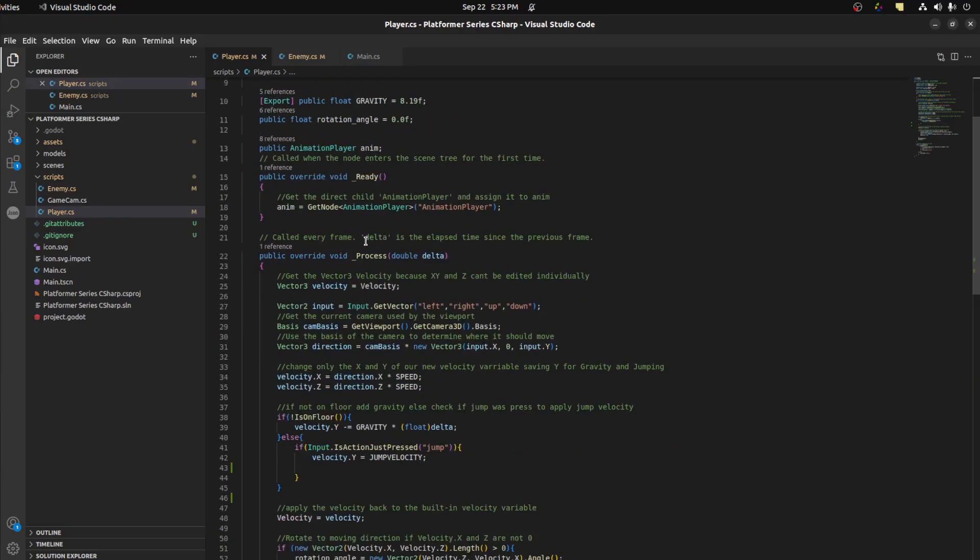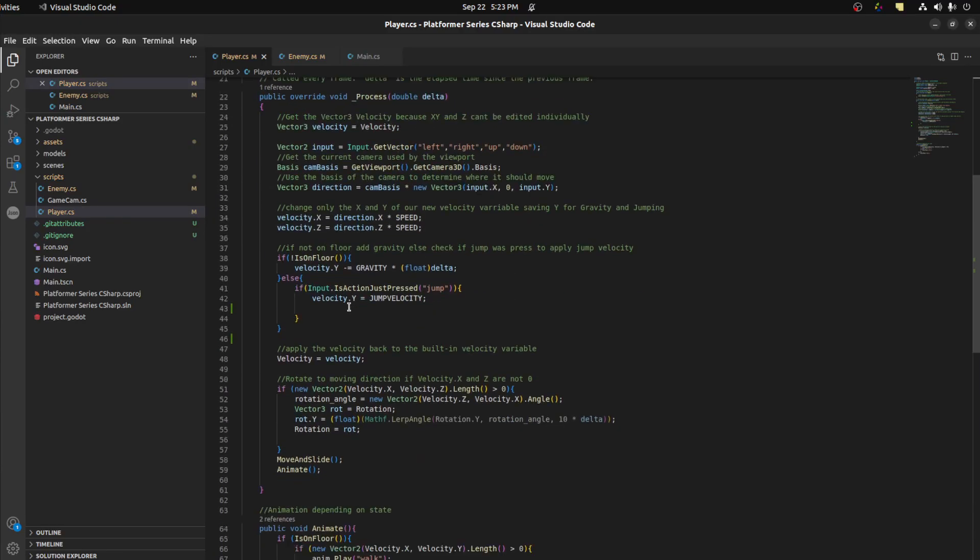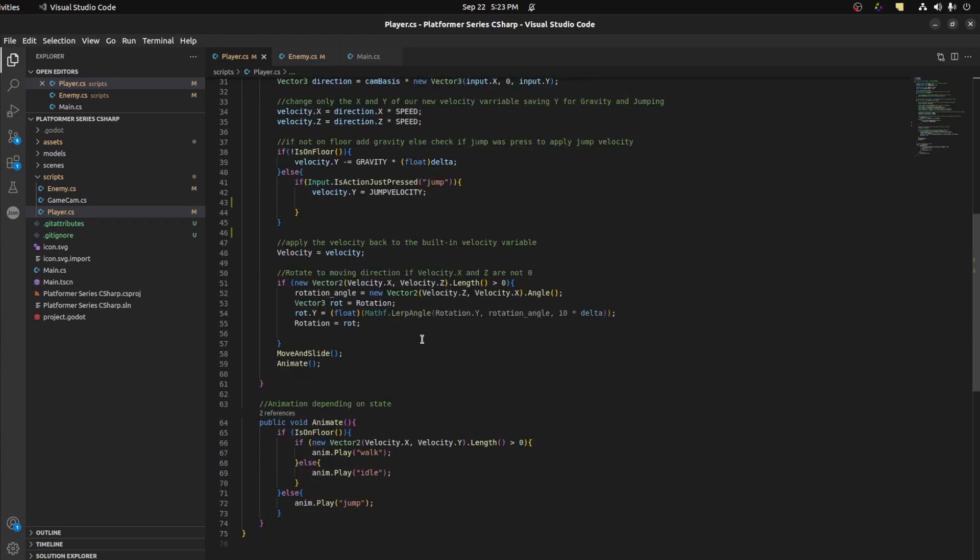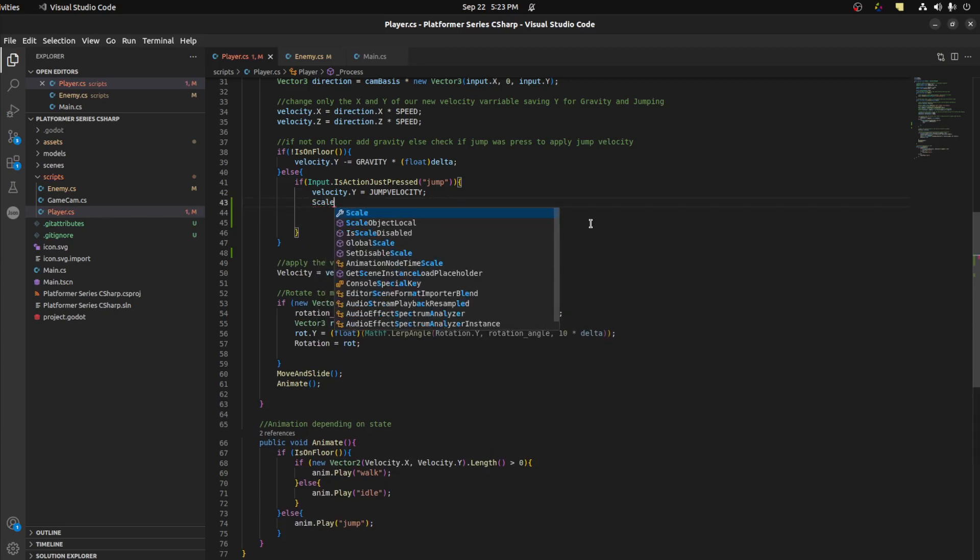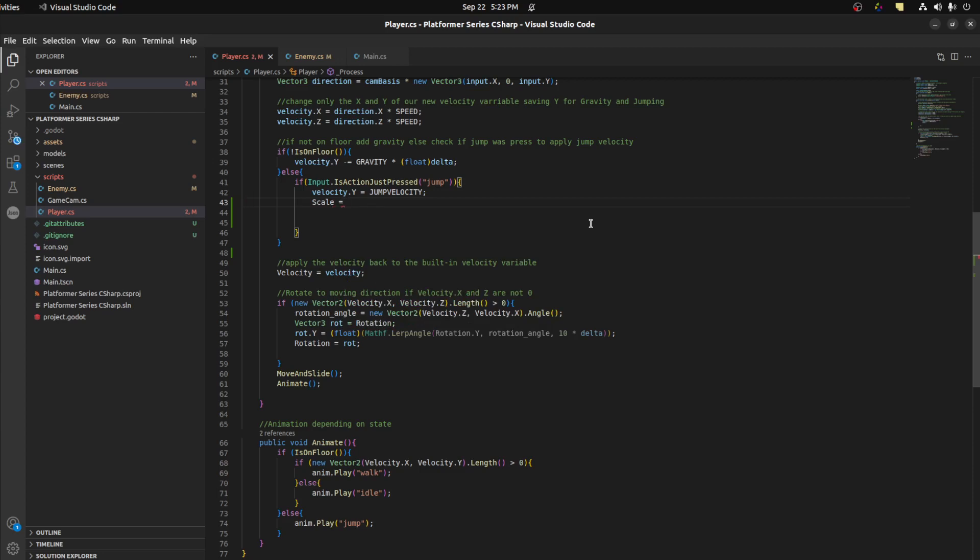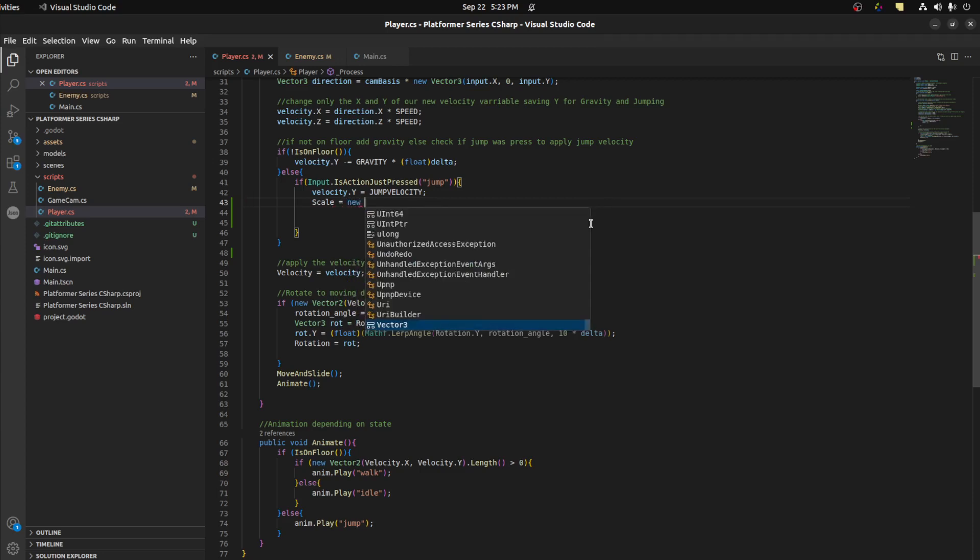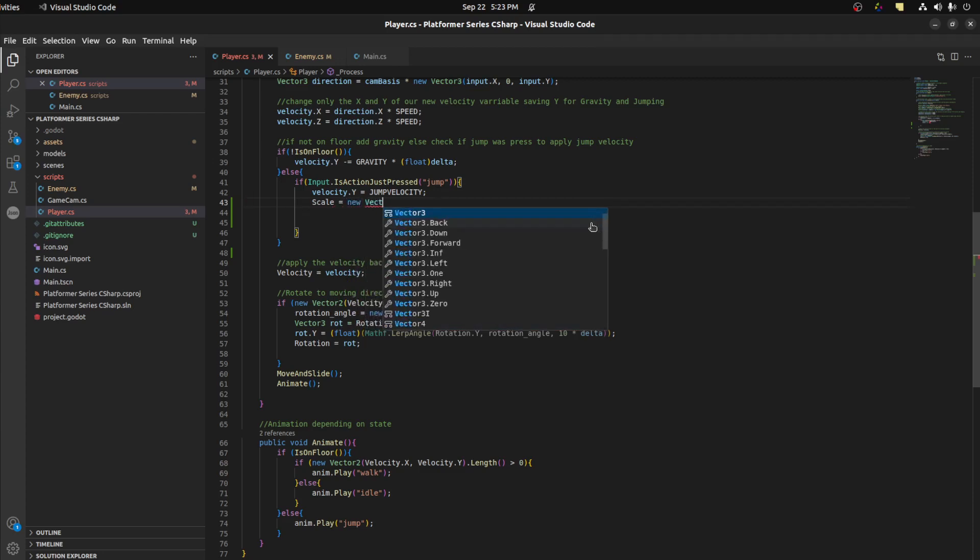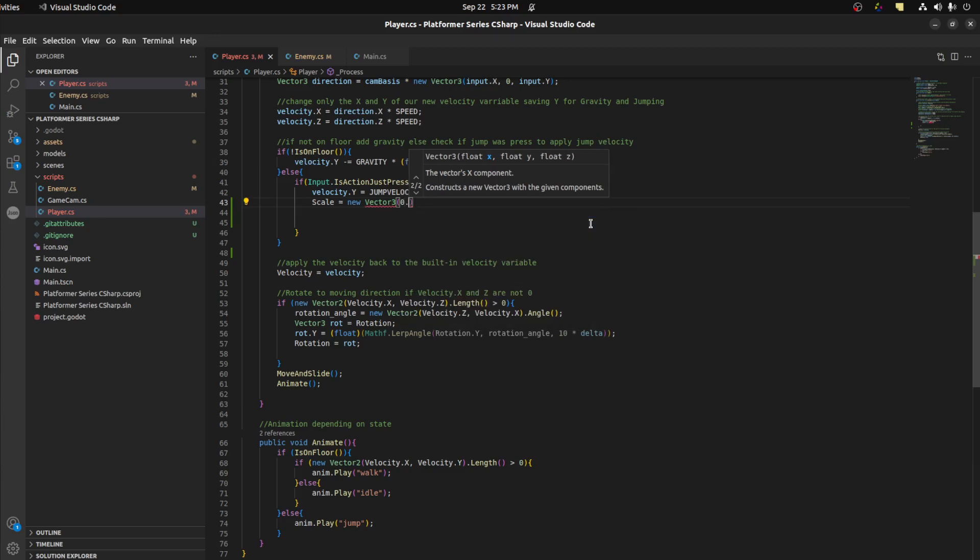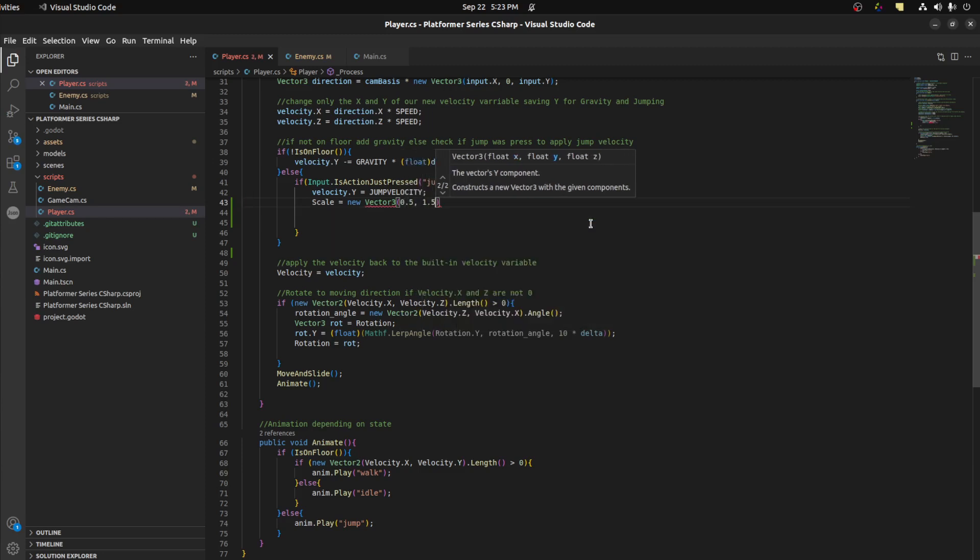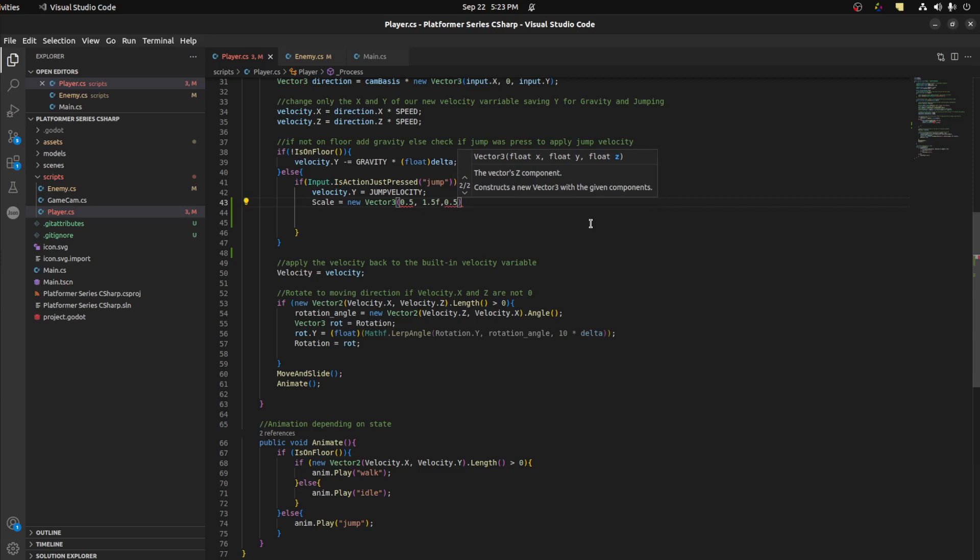Alright, so here we are in the code. We want to add a squish effect, so we're just gonna grab his scale and scale him down a bit. Right whenever we press jump, we want to change our scale to be at a weird offset. Let's say new Vector3, set it to 1.5, 0.05, and 1.5 for x, y, z. So we're squishing and stretching.